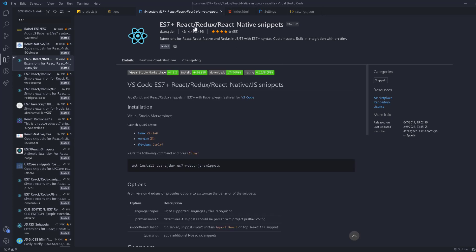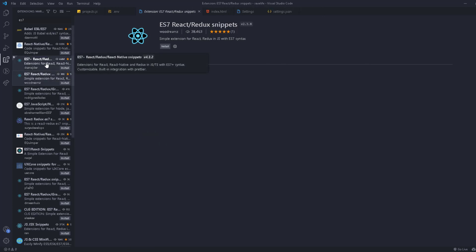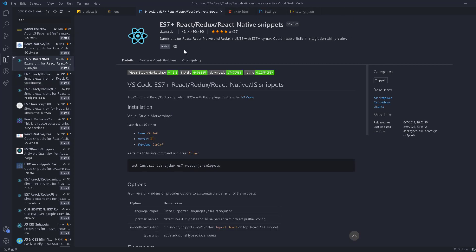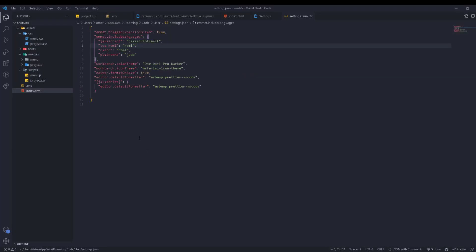The last extension is ES7 React/Redux Snippets. This gives you code snippets for React, Redux, and React Native — there's another version out there but this is the real one to use. When working on a React project and you want to create a functional component, instead of typing everything manually, you just type 'rfce' and it generates the full component code for you. I don't have a React project right now but trust me, this will save you a lot of time.